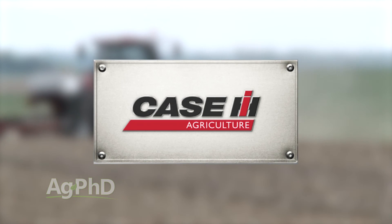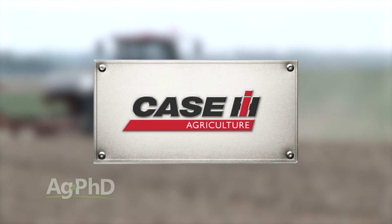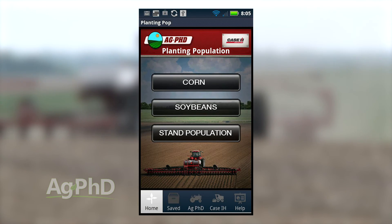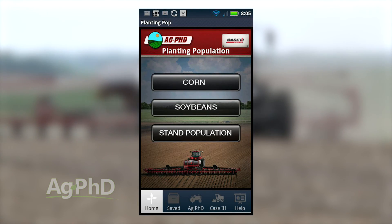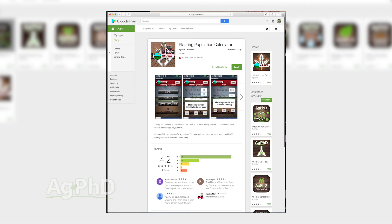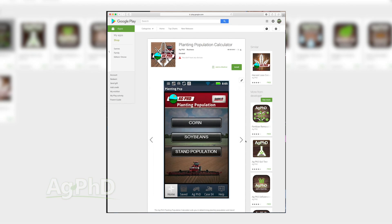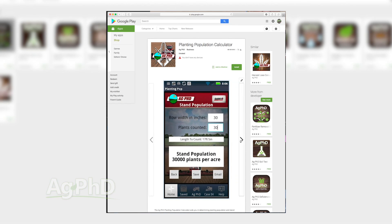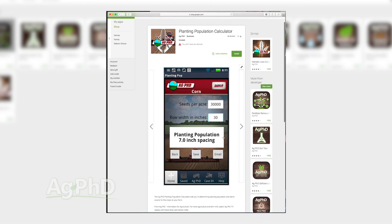We developed this app in conjunction with Case IH, so we just want to thank them for their participation in this. We really encourage you — do download all the Ag PhD apps. They're free apps for you to use. They're things we use on our own farm; that's why we developed them, because we felt there's a need for us on our farm, and there probably is a need for others on their farms as well. So again, that's the Ag PhD Planting Population app.